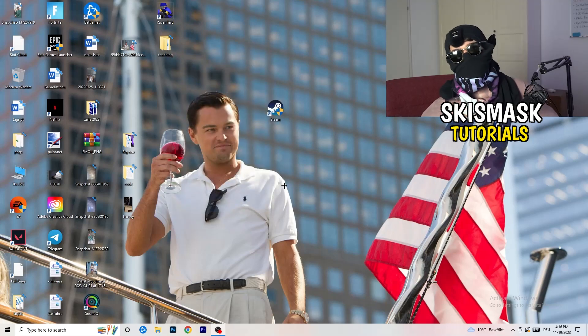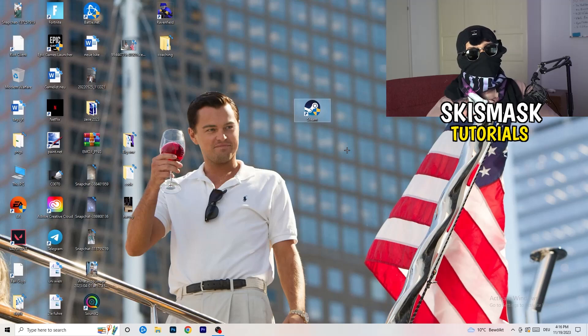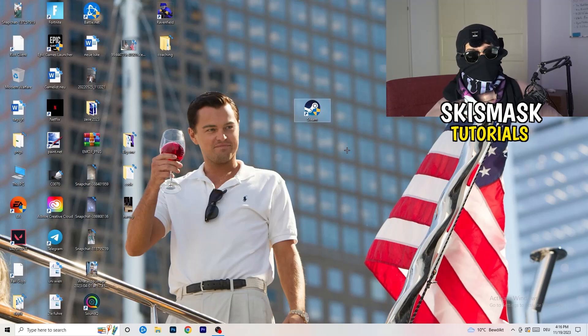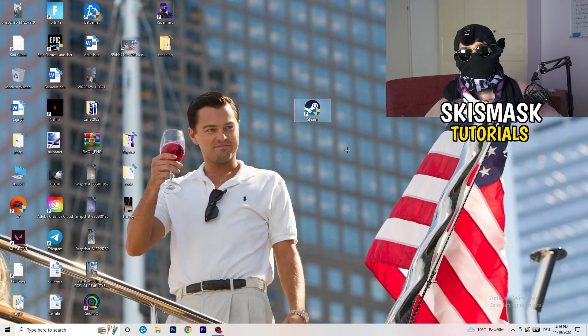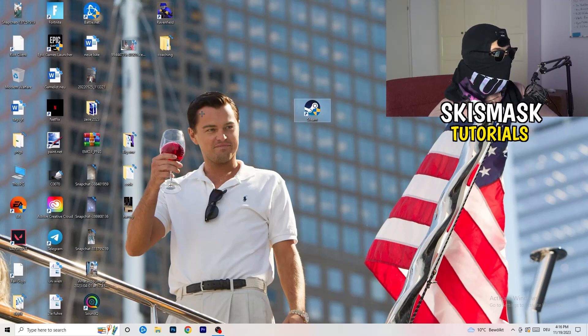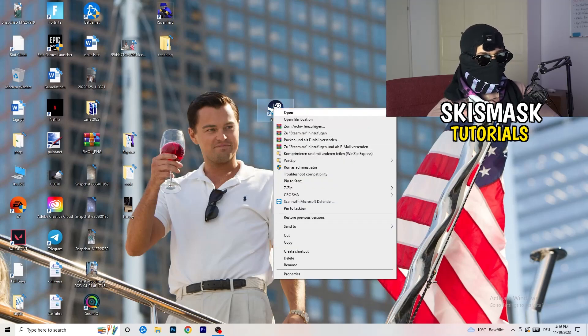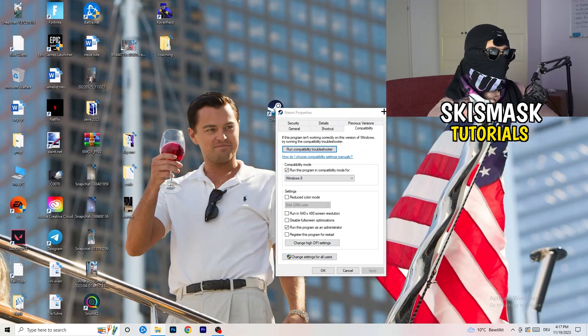And afterwards, you need to restart your PC to see this little administrator symbol right onto your launcher. And now you need to launch your game over the launcher, which is starting with administrator mode. And you can do the same thing to your game in-game shortcut. I don't have it right on my desktop, but just do the same thing. So right click properties, compatibility, copy the settings.